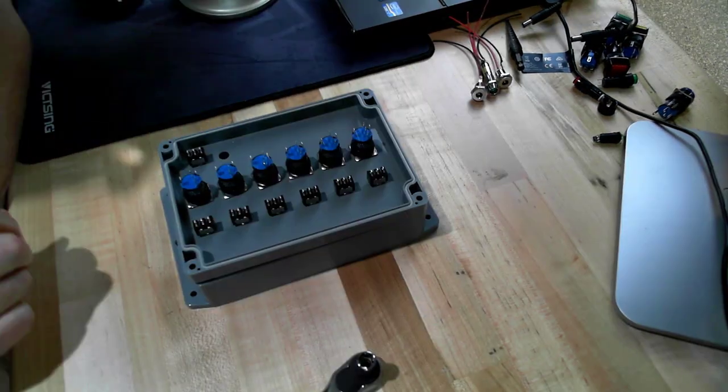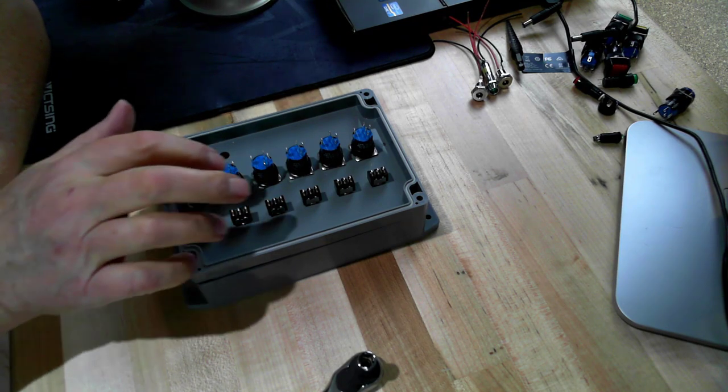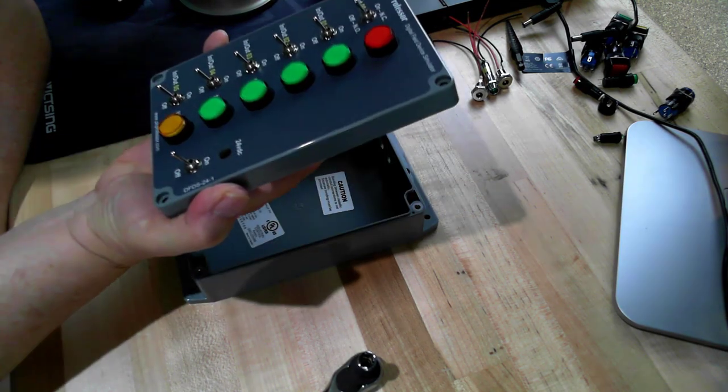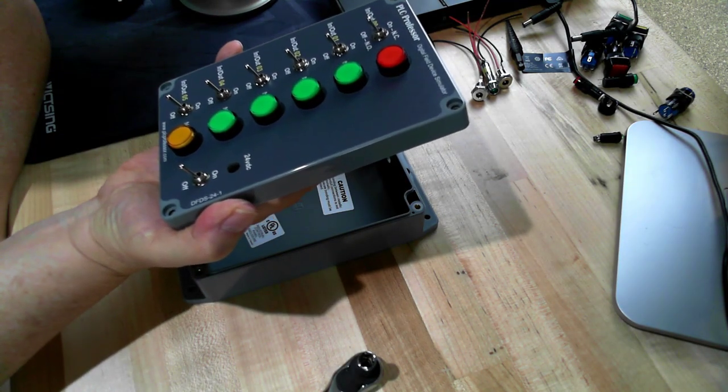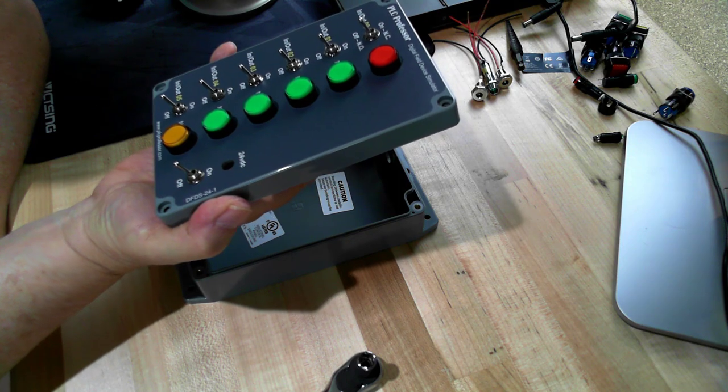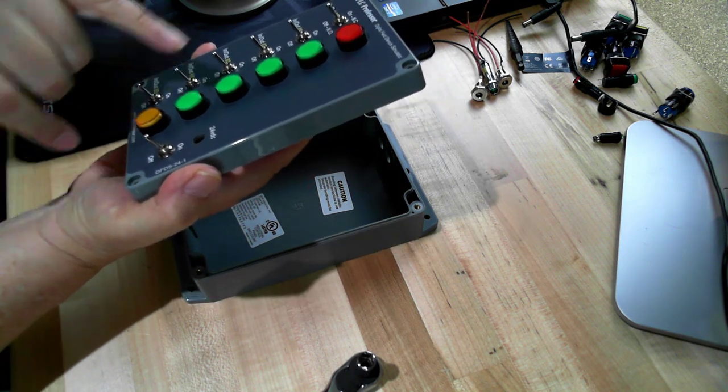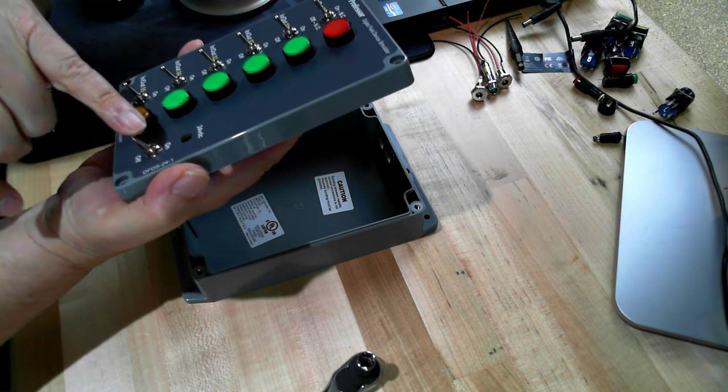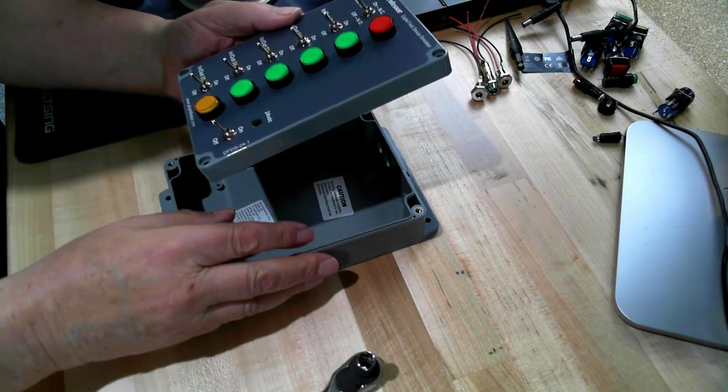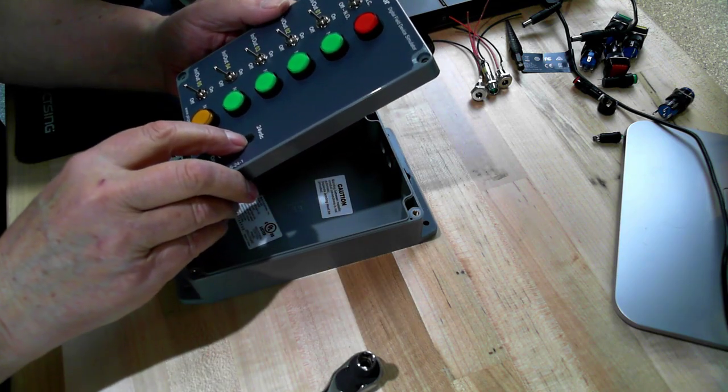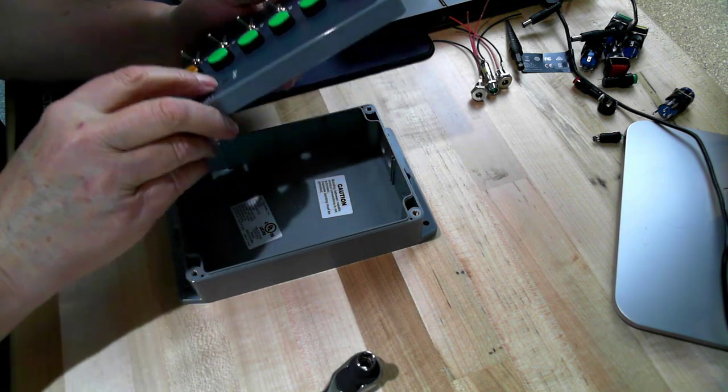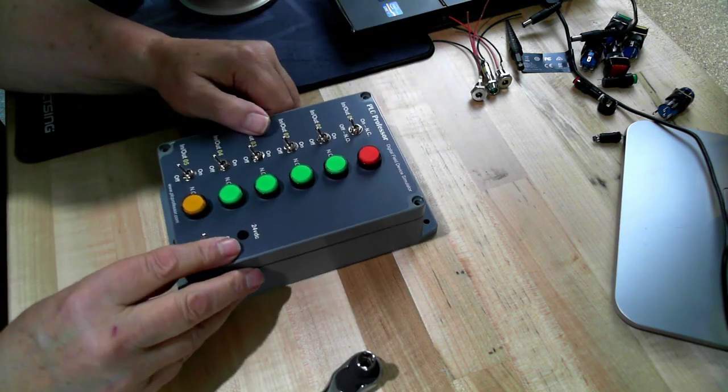There we have most of the major components mounted on the cover. Six toggle switches and six backlit push buttons - actually seven toggle switches. Six for inputs and one for power on/off. We also have an opening for a 24 volt DC pilot light so we'll discuss that next.